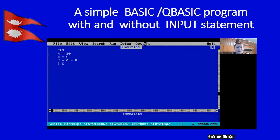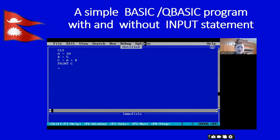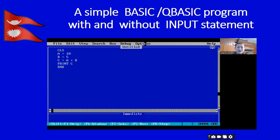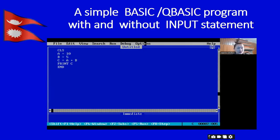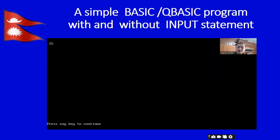Now print c. As soon as you type a question mark here, it automatically generates the print statement over there — print c. Our simple basic program is ready. Let's check whether this program is correct or not by pressing the F5 key. You can see in my screen that the result is 15, which means this program is absolutely correct.